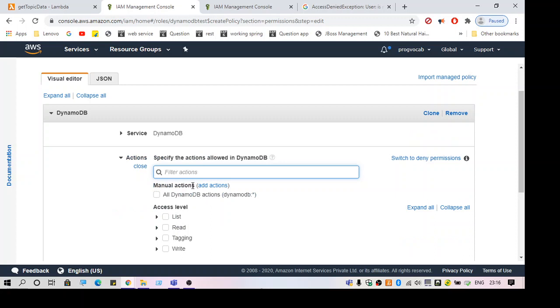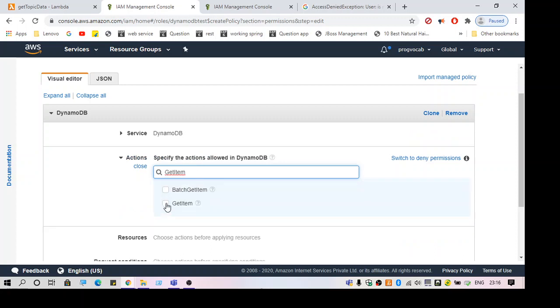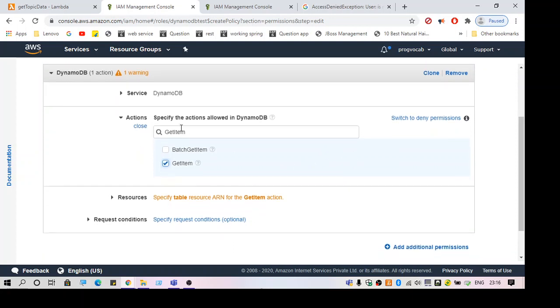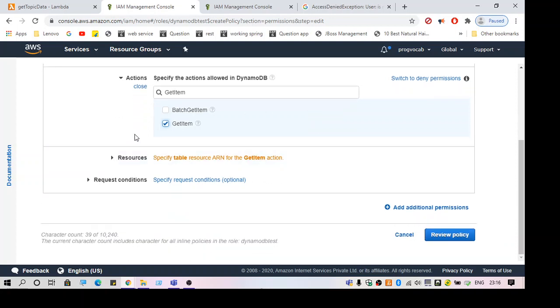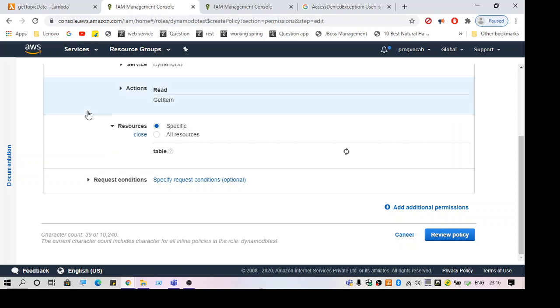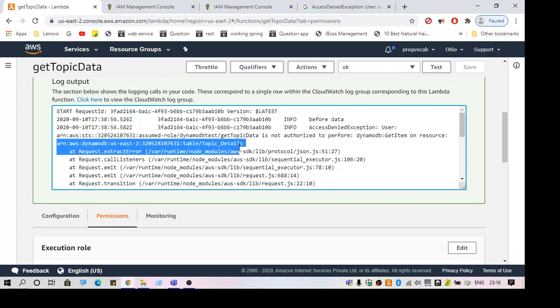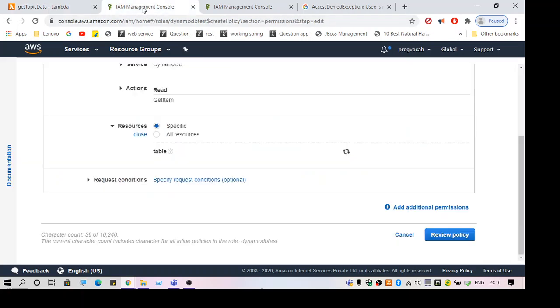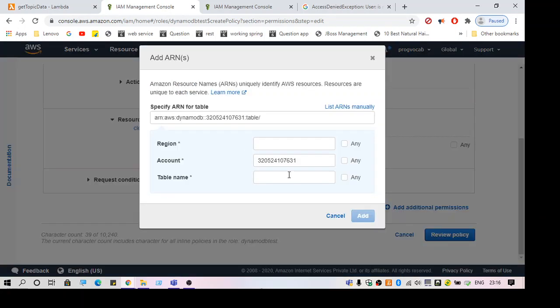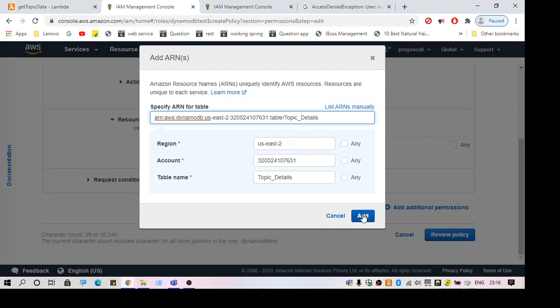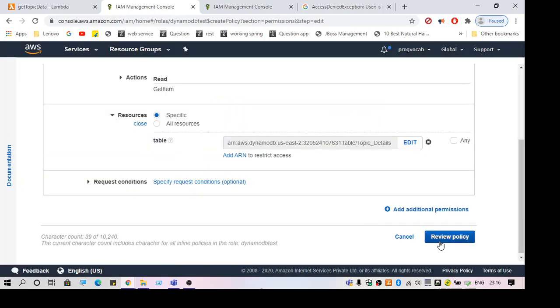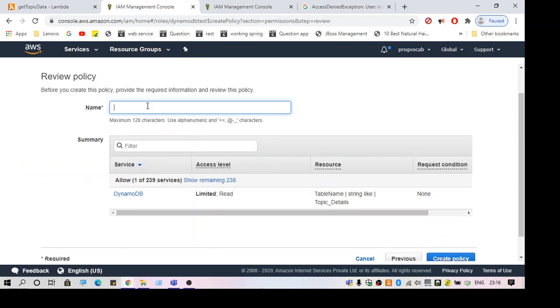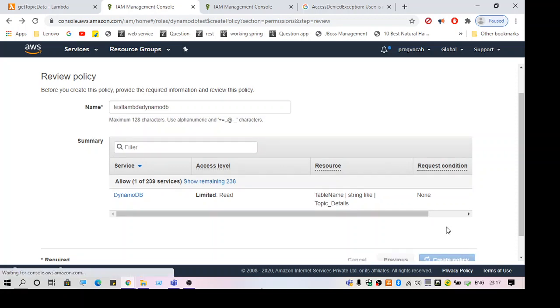The action is get item. We should always provide the least privileges to the Lambda function, so just specify whatever you need and specify the resource. Here is my ARN of the table. I've specified the Amazon Resource Name for the table, and then review, give it a name, and create the policy.